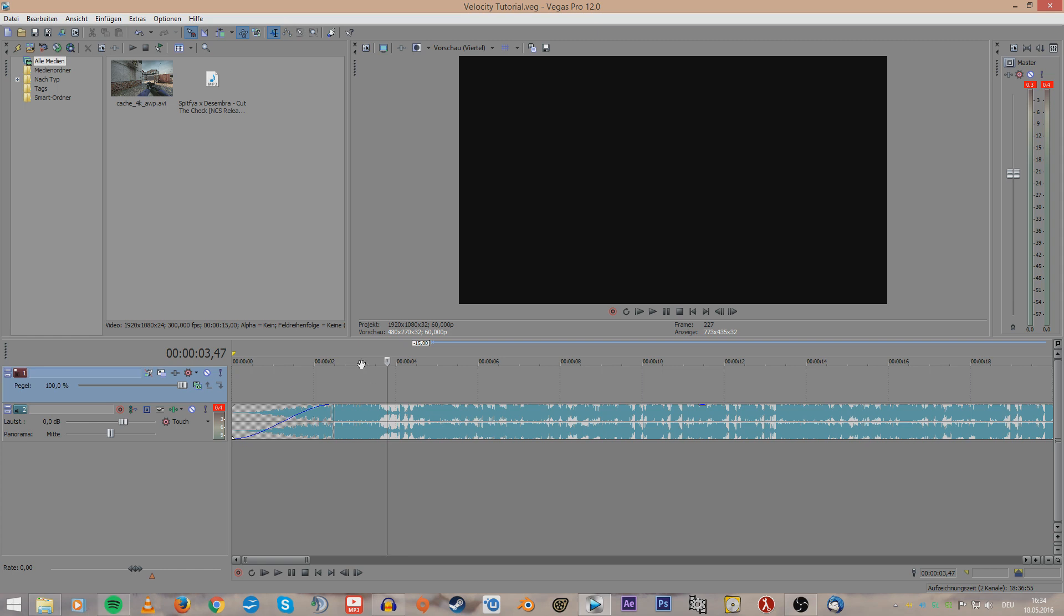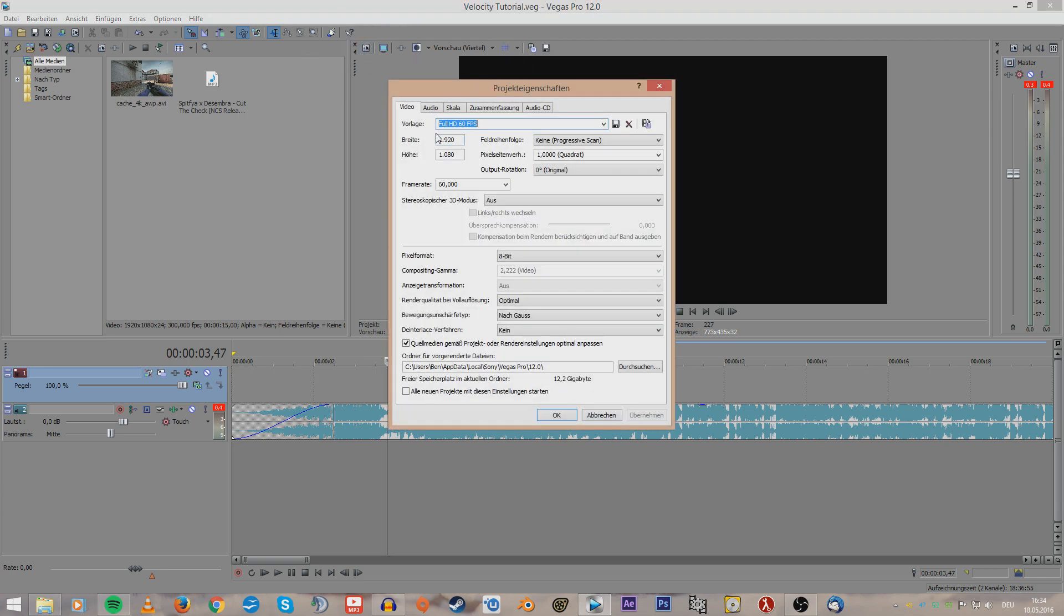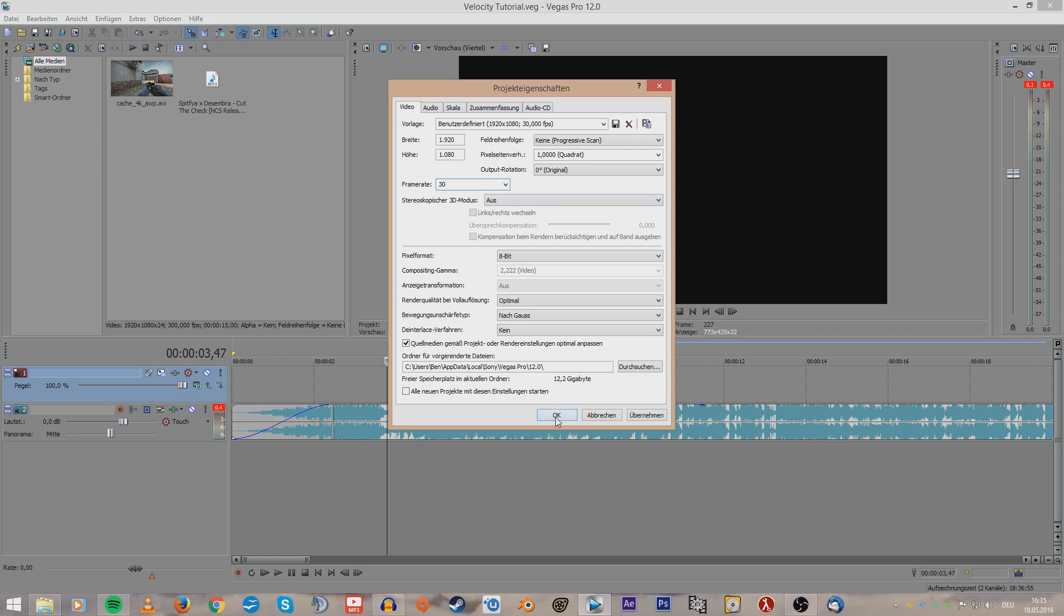So we'll start to set up our project file in Sony Vegas. For that, you click on this video settings icon and I usually edit in 30 frames per second, 1080p, so set it to 1920 by 1080 and 30 frames per second. We can leave the rest as it is for now.